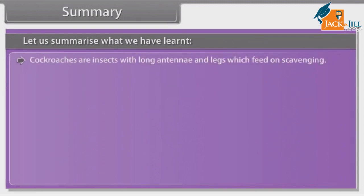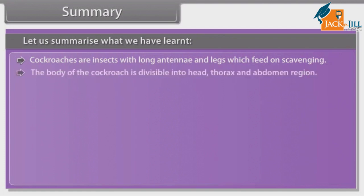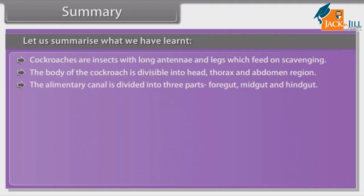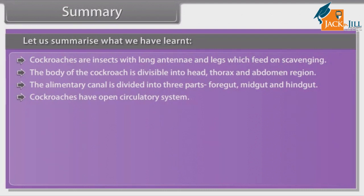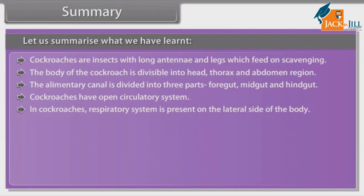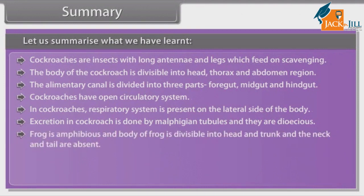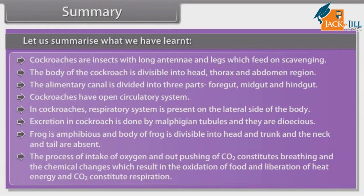Cockroaches are insects with long antennae and legs which feed by scavenging. The body of the cockroach is divisible into head, thorax, and abdomen. The alimentary canal is divided into three parts: foregut, midgut, and hindgut. Cockroaches have an open circulatory system. The respiratory system in cockroaches is present on the lateral side of the body. Excretion in cockroach is done by Malpighian tubules and they are dioecious. Frog is amphibious and the body of the frog is divisible into head and trunk; the neck and tail are absent. The process of intake of oxygen and expulsion of CO₂ constitutes breathing, and the chemical changes resulting in the oxidation of food and liberation of heat energy and CO₂ constitute respiration.